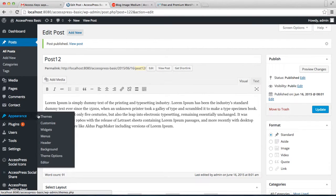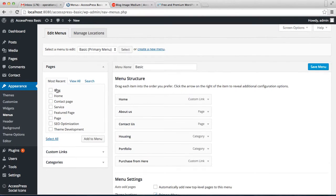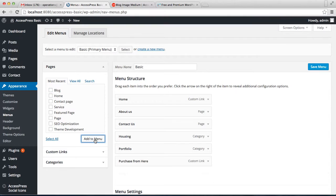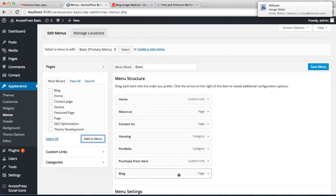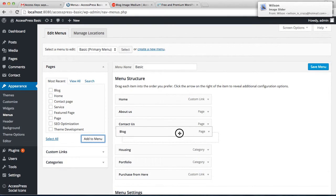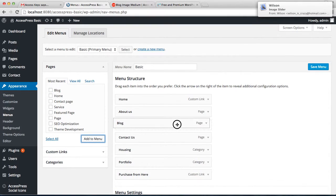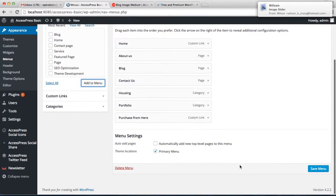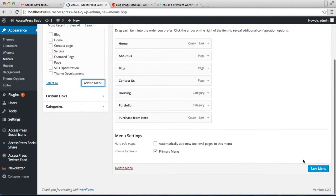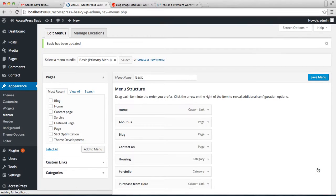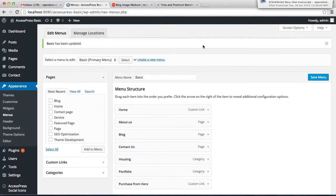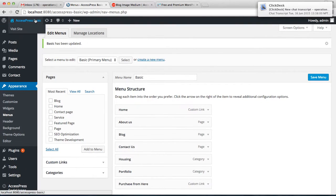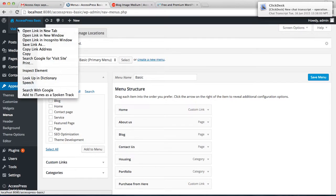Now after you've published it, go to Appearance and click on Menu to assign this page we just created to our header menu. Click this blog and click Add to Menu. This will appear on our header menu. Make sure you check Primary Menu and then save.